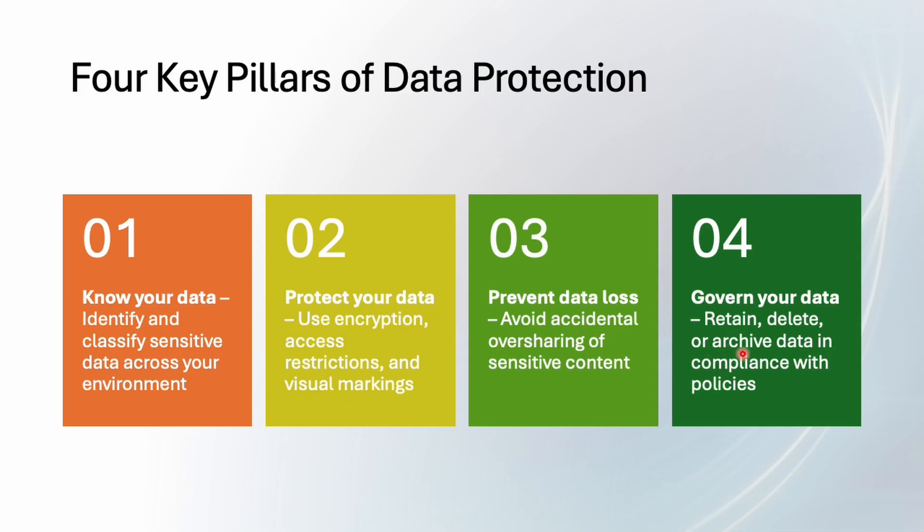And finally we have govern your data. It's just like milk has an expiry date. Data also needs a life cycle. Keep it only as long as needed, then archive it or delete it securely. Do not keep it permanently with you. Definitely it will increase the risk. So that's the primary four key pillars.